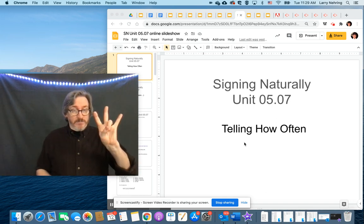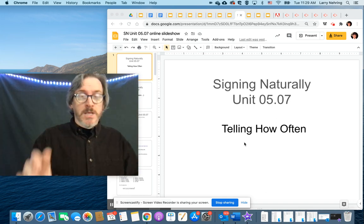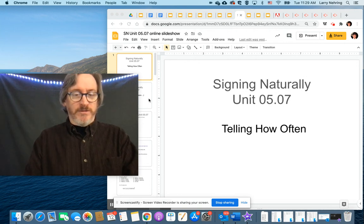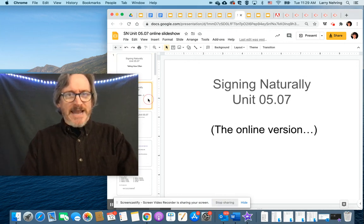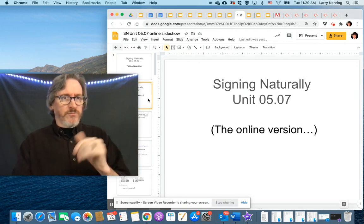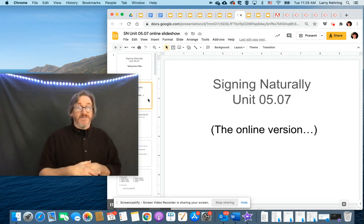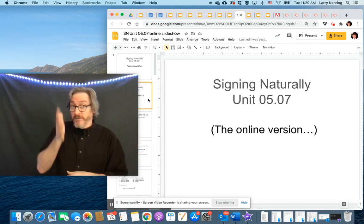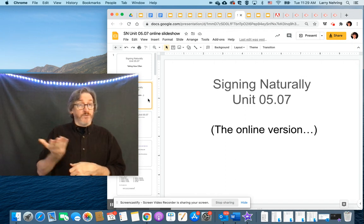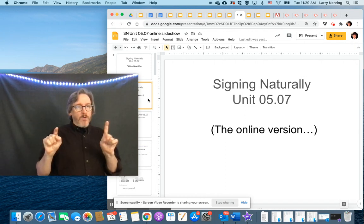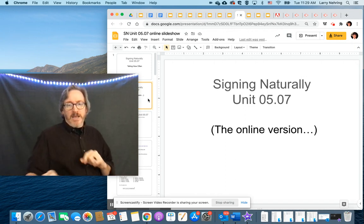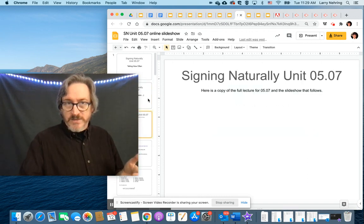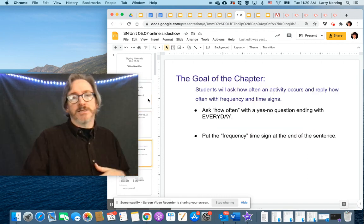5.07, telling how often. So we've been adding time signs. We've been working our way through. We've asked if something's finished or if you will do something, if you did in the past. Now we're kind of tweaking it a little bit and we're going to be looking at the frequency of things. How often do you do things?